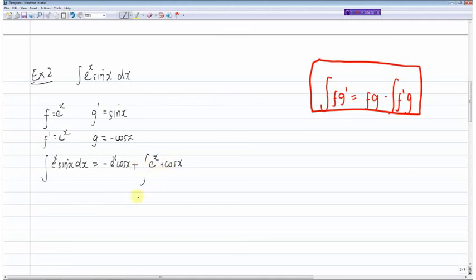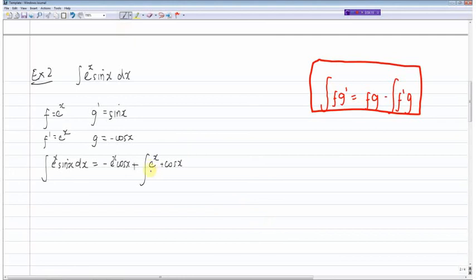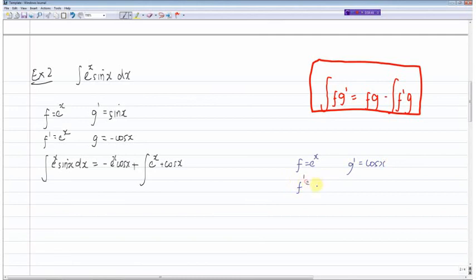So now we have another integration by parts to perform — I'll do this in another color to make it clearer. Again, it makes no difference what we choose as f and g dash. If I chose f to equal e to the x the differential is e to the x; if I chose f to equal cos x the differential is minus sine x — no progress either way. So I'll choose f equal to e to the power of x and g dash equal to cos x. Then f dash equals e to the power of x and g equals sin x.